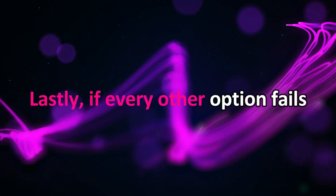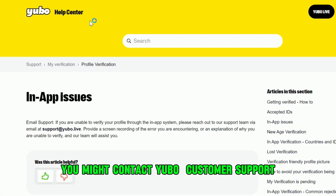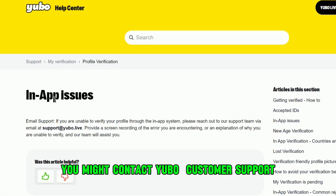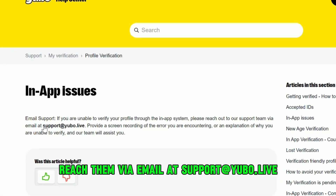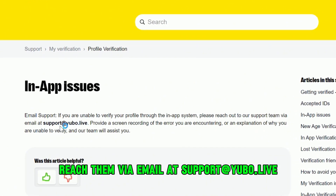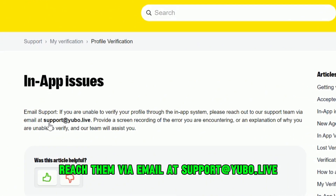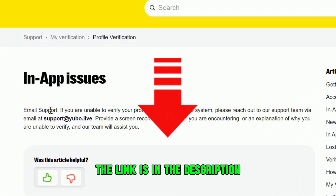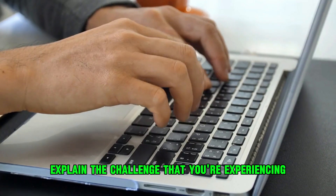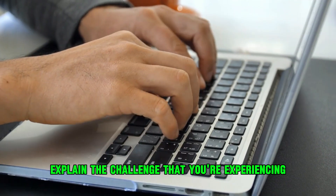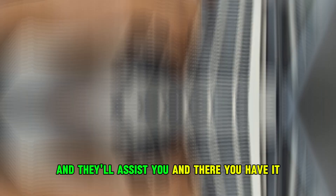Lastly, if every other option fails, you might contact Yubo customer support. Reach them via email at support@yubo.live — the link is in the description. Explain the challenge that you're experiencing and they'll assist you.